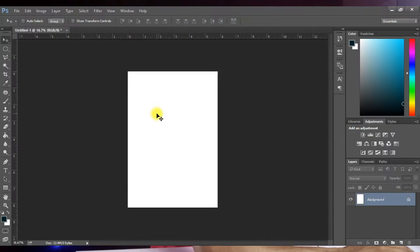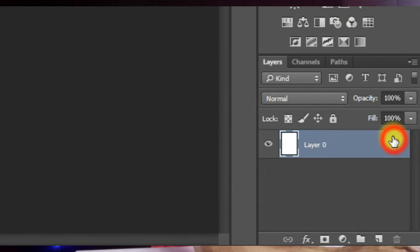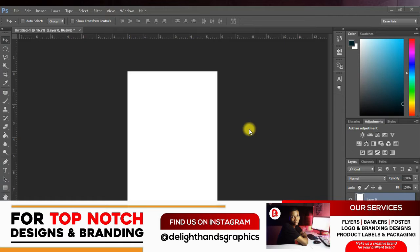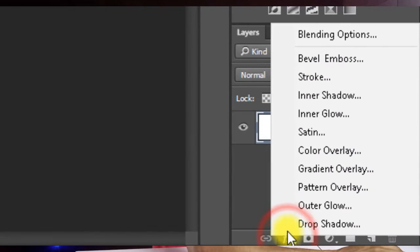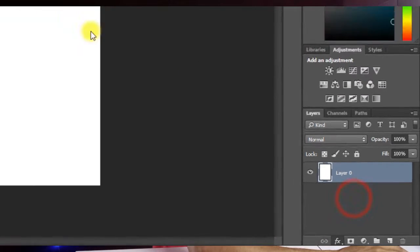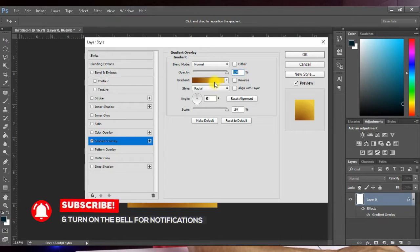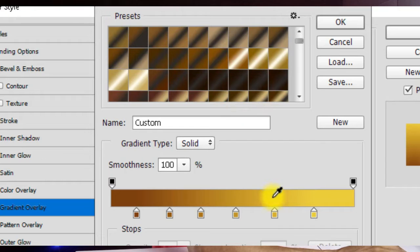Once you're done the canvas opens up. Next, unlock your background by clicking on the lock icon. Then add a gradient fill on this background — click on Add Layer Style, click on Gradient Overlay, and it opens up this dialog box. You want to add the gradient color here, so click on Edit Gradient and it opens up the gradient editor.